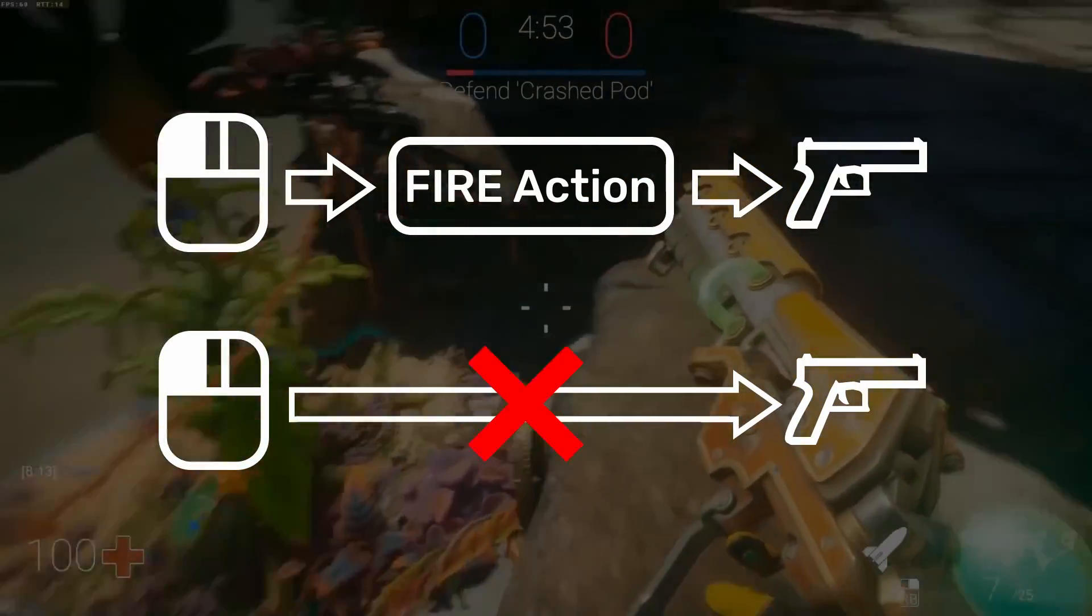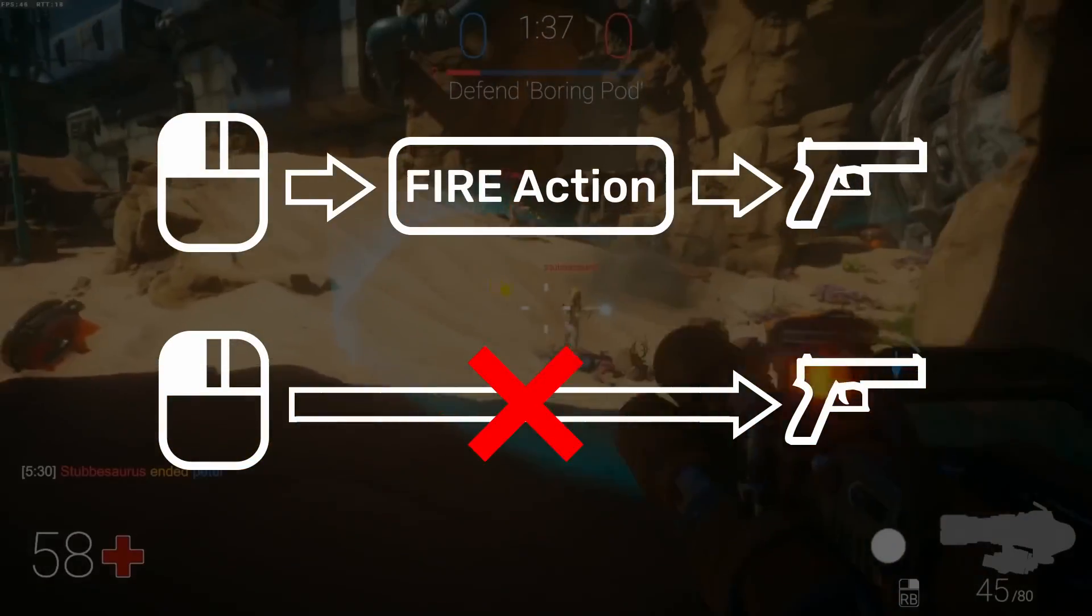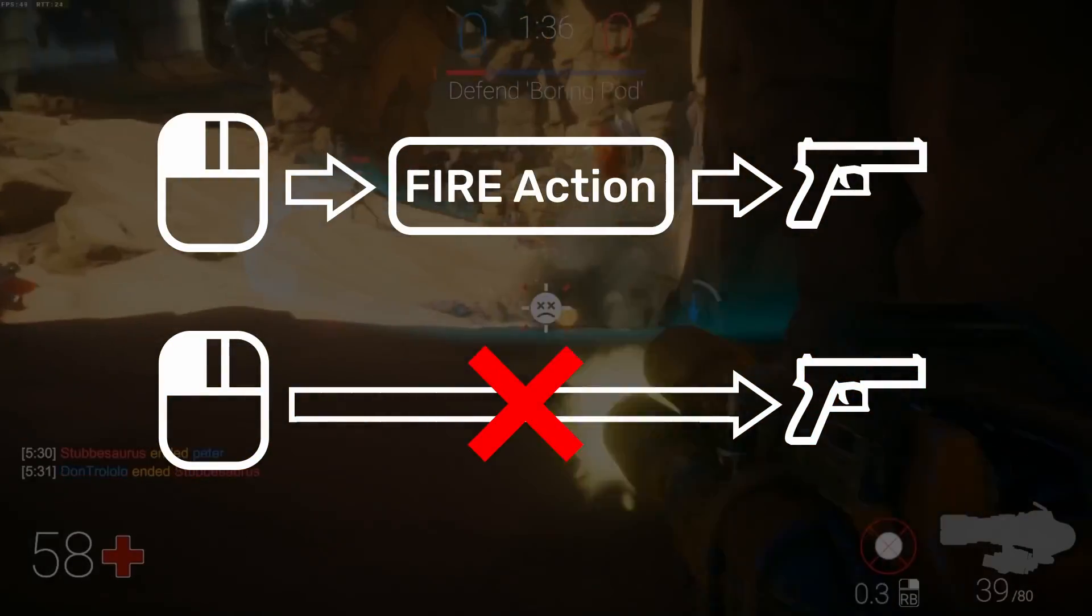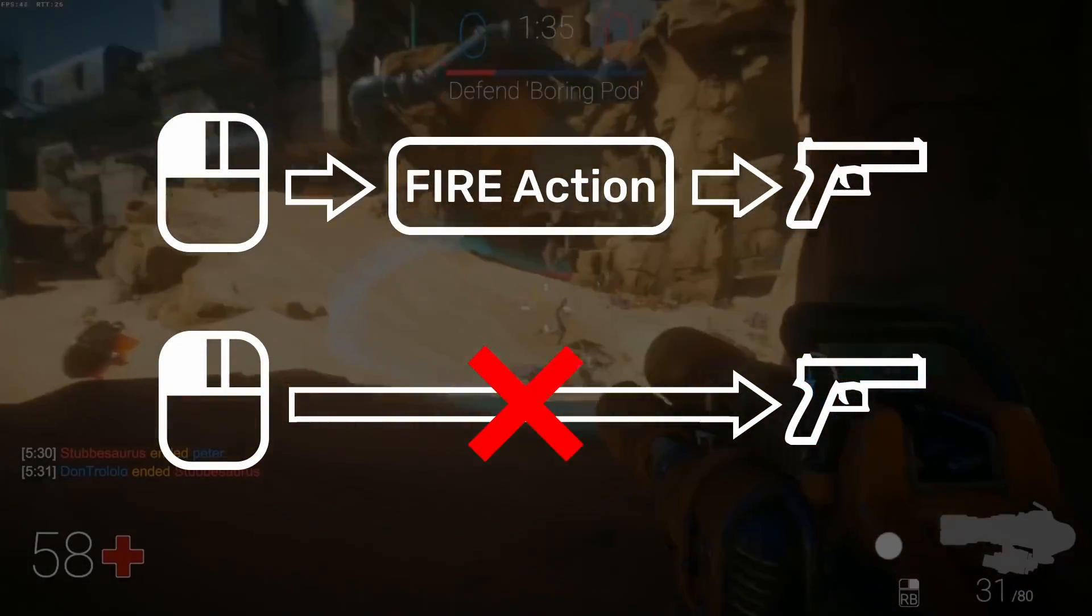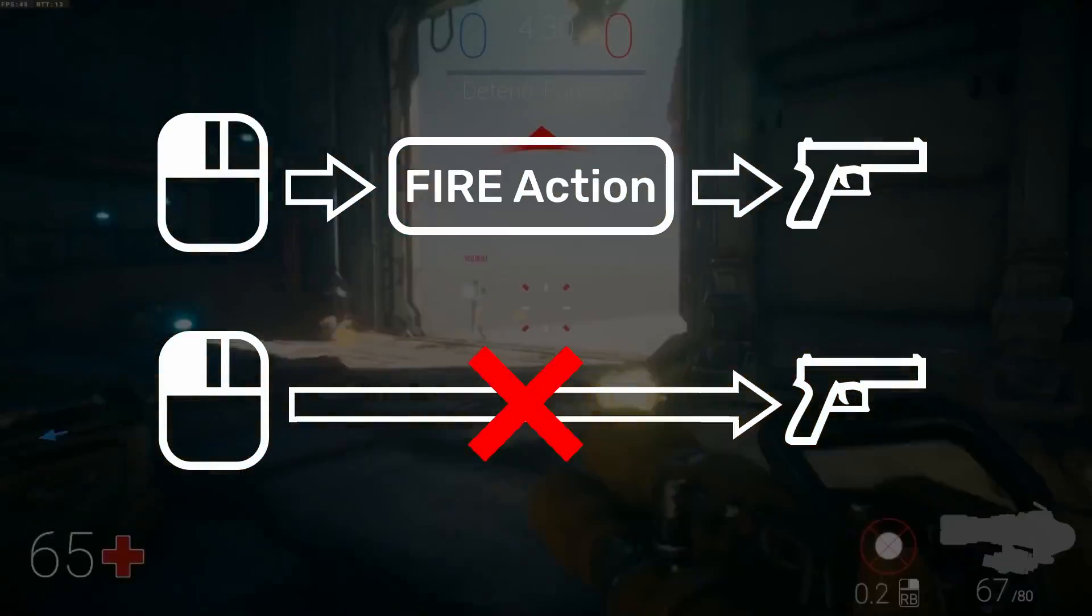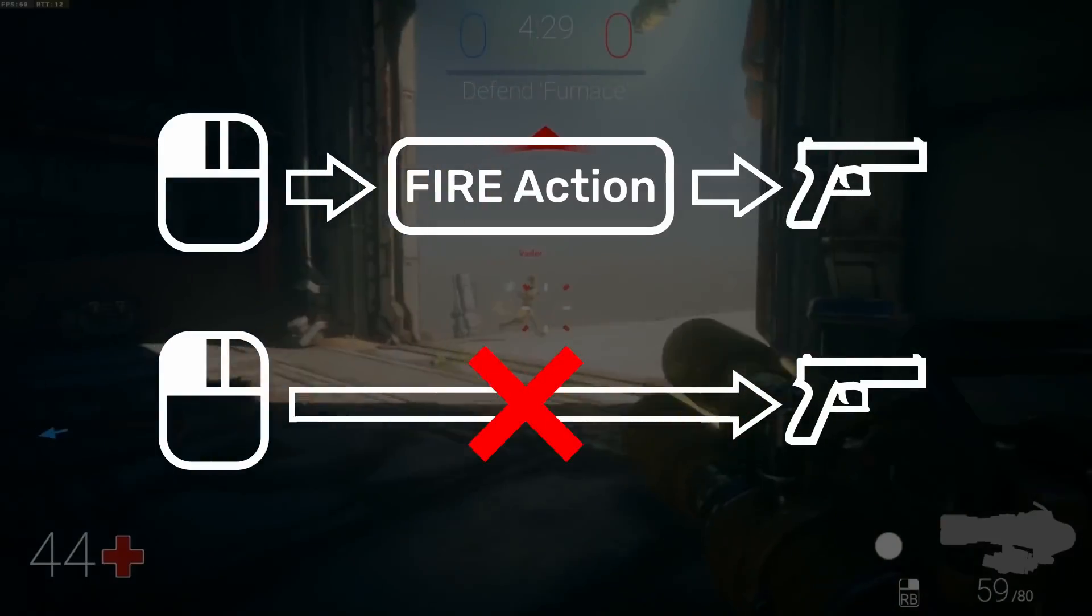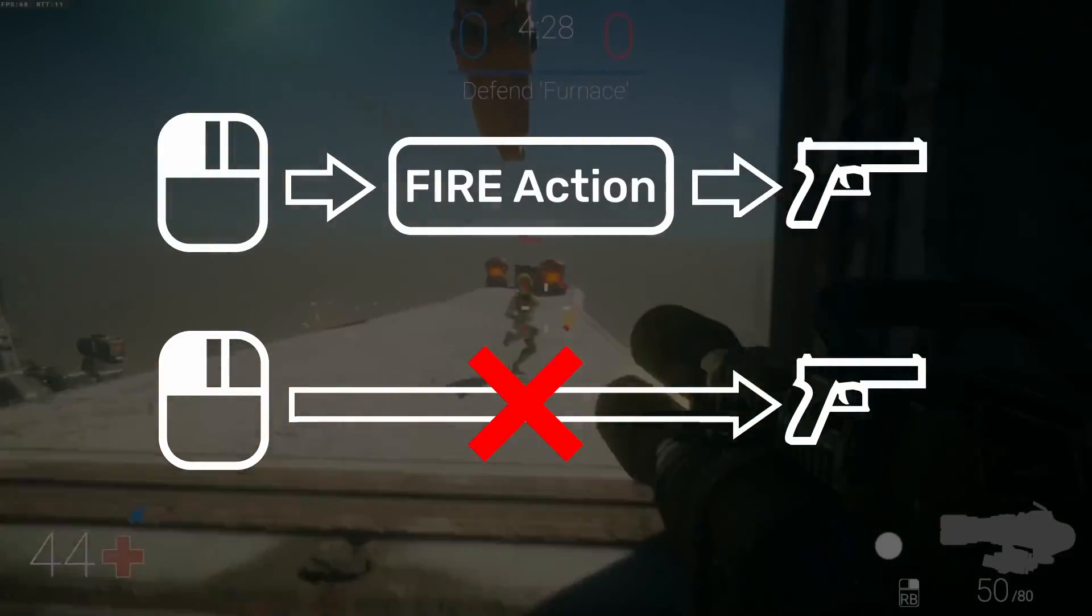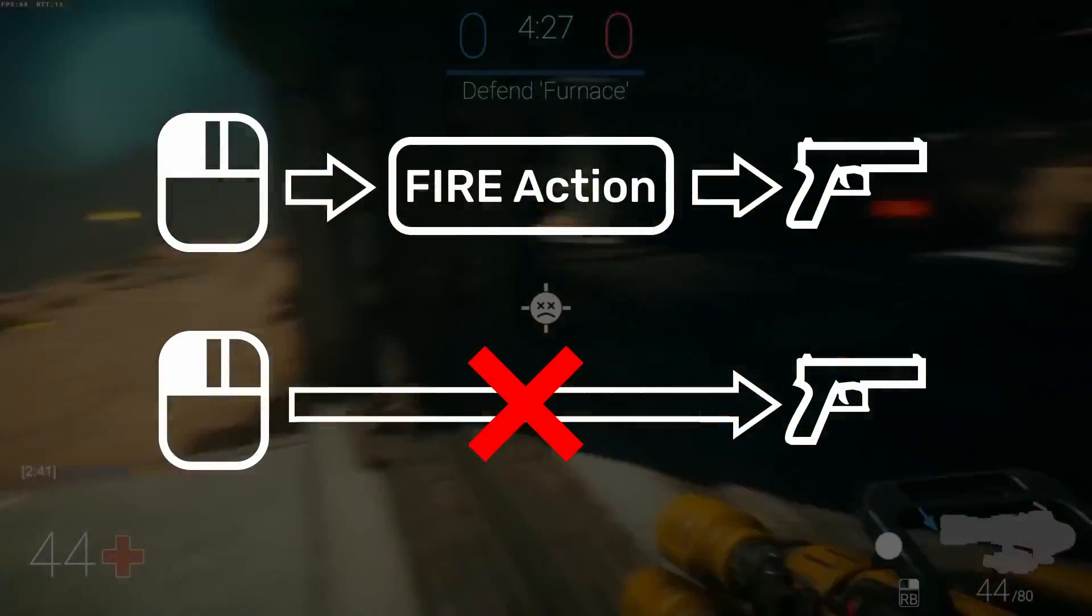The gun-firing script does not need to know which input device actually triggered the action. The action has essentially created an extra step that separates the real input device from the game logic that responds to it.